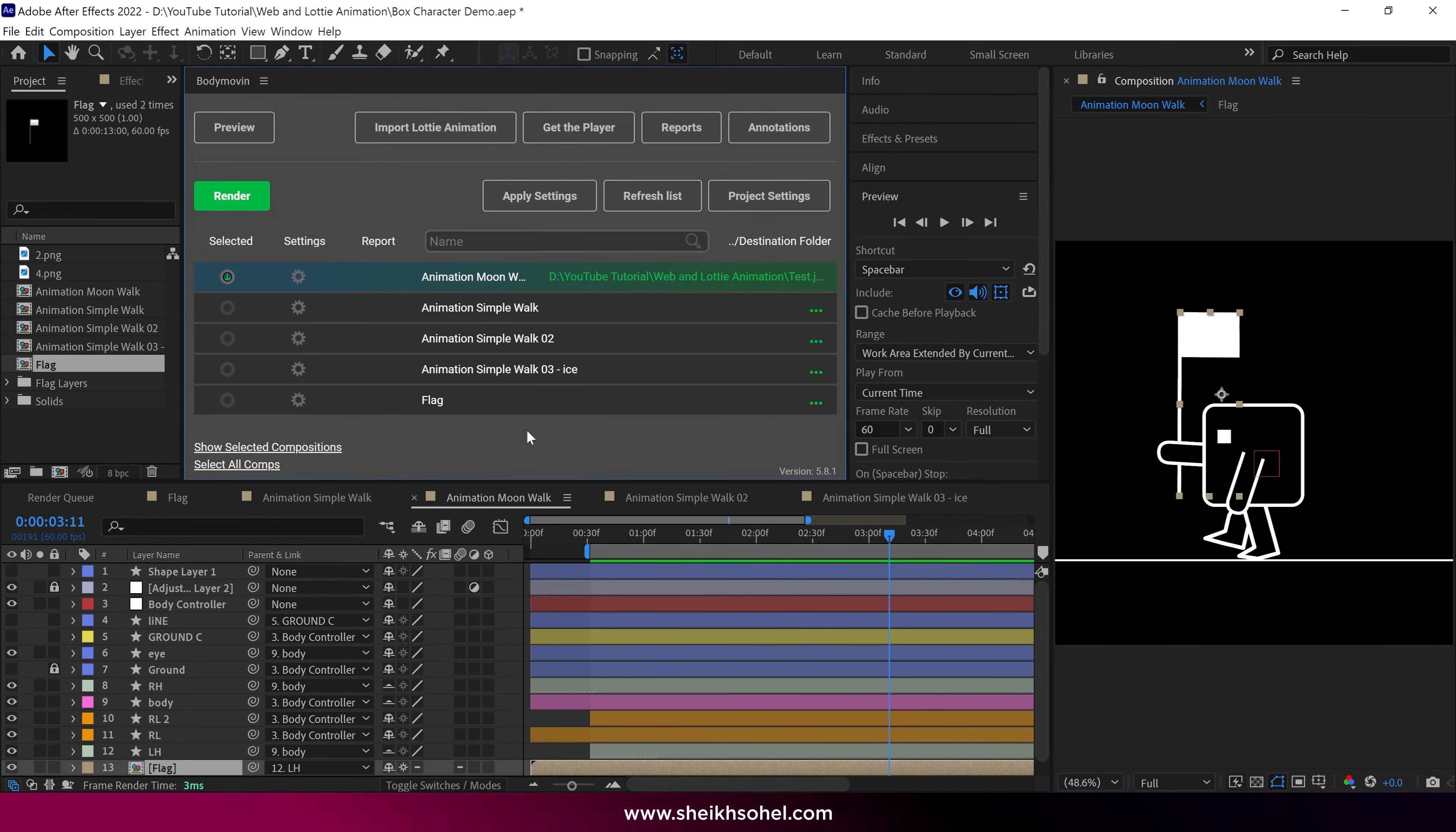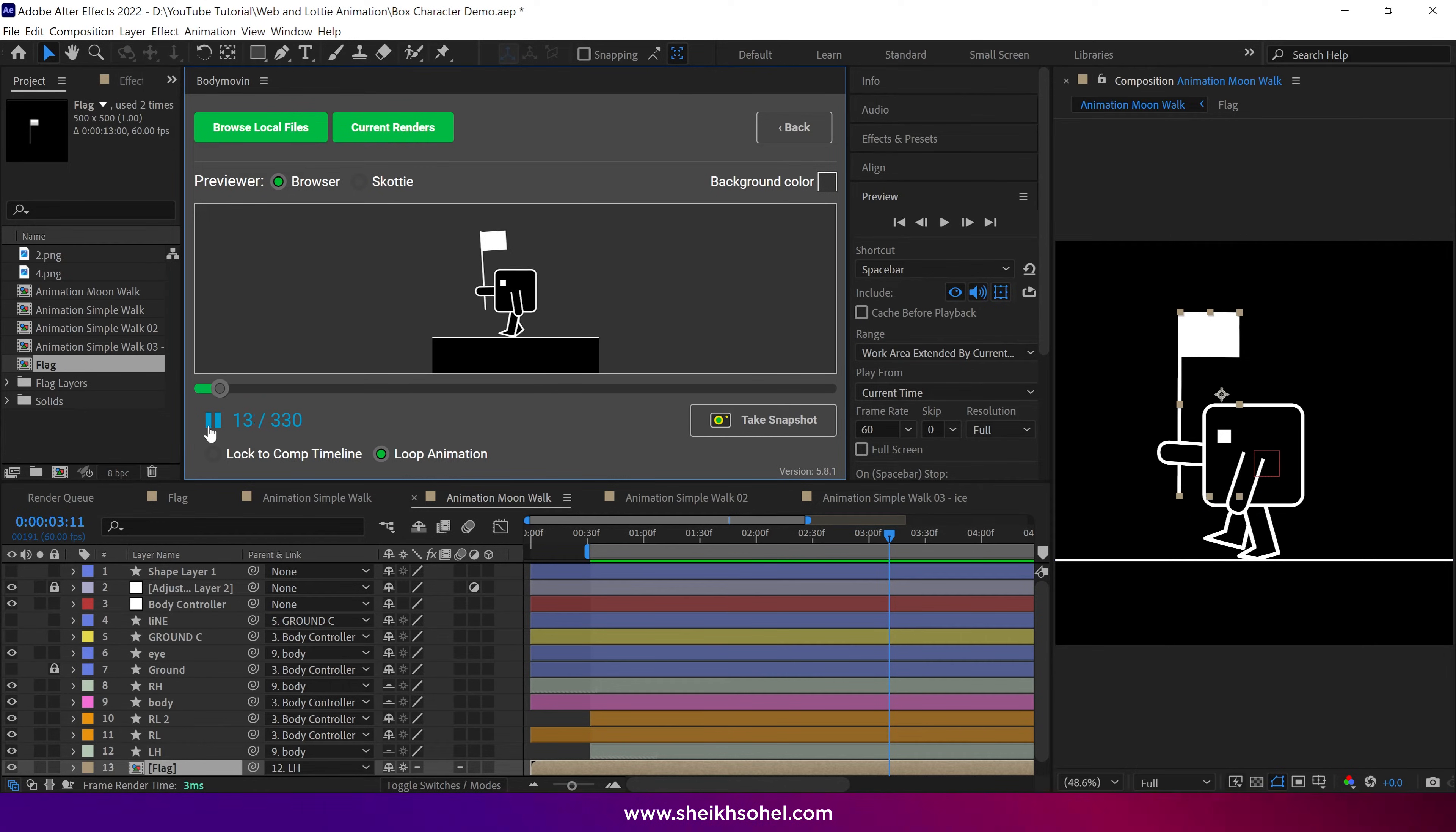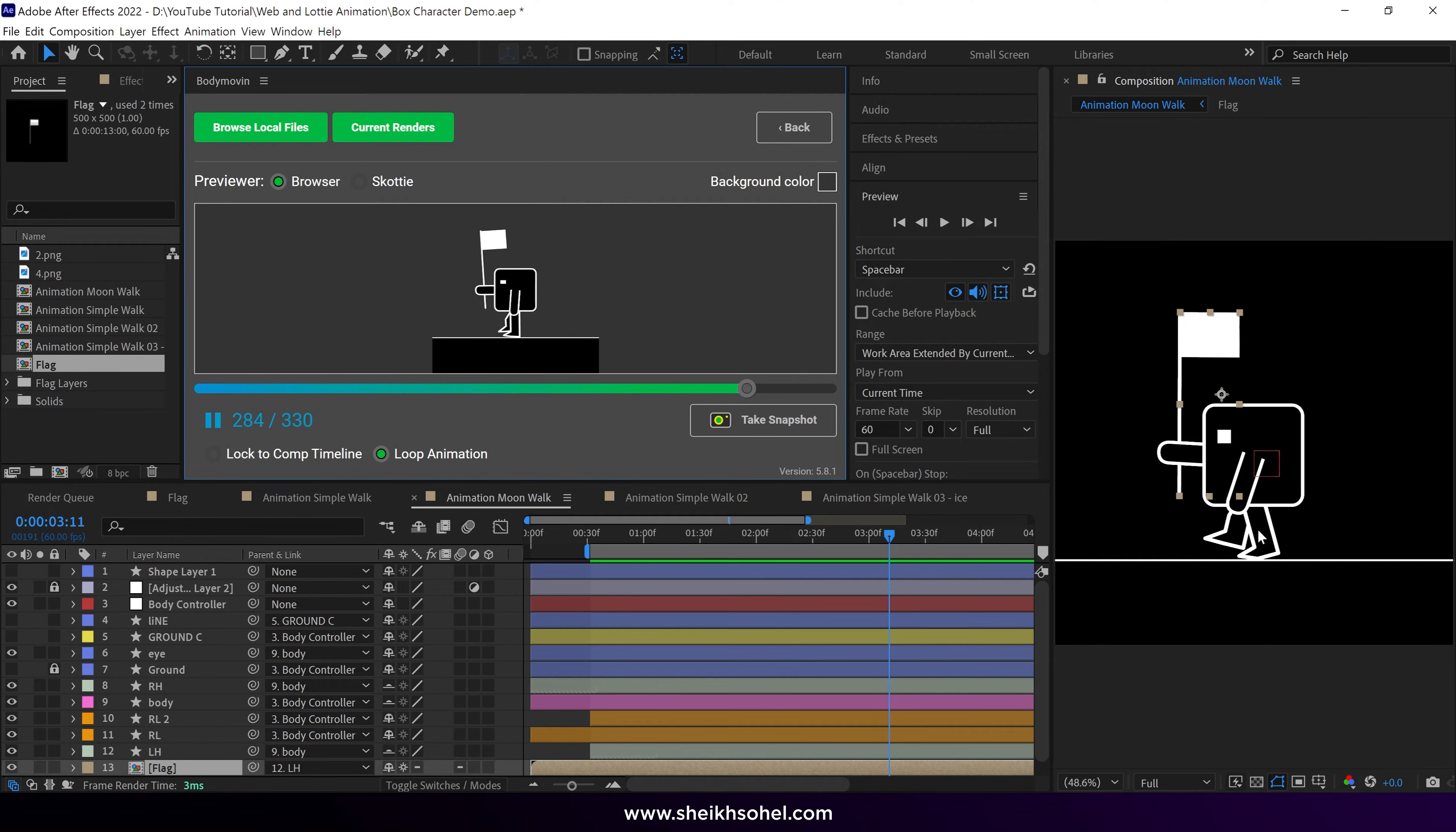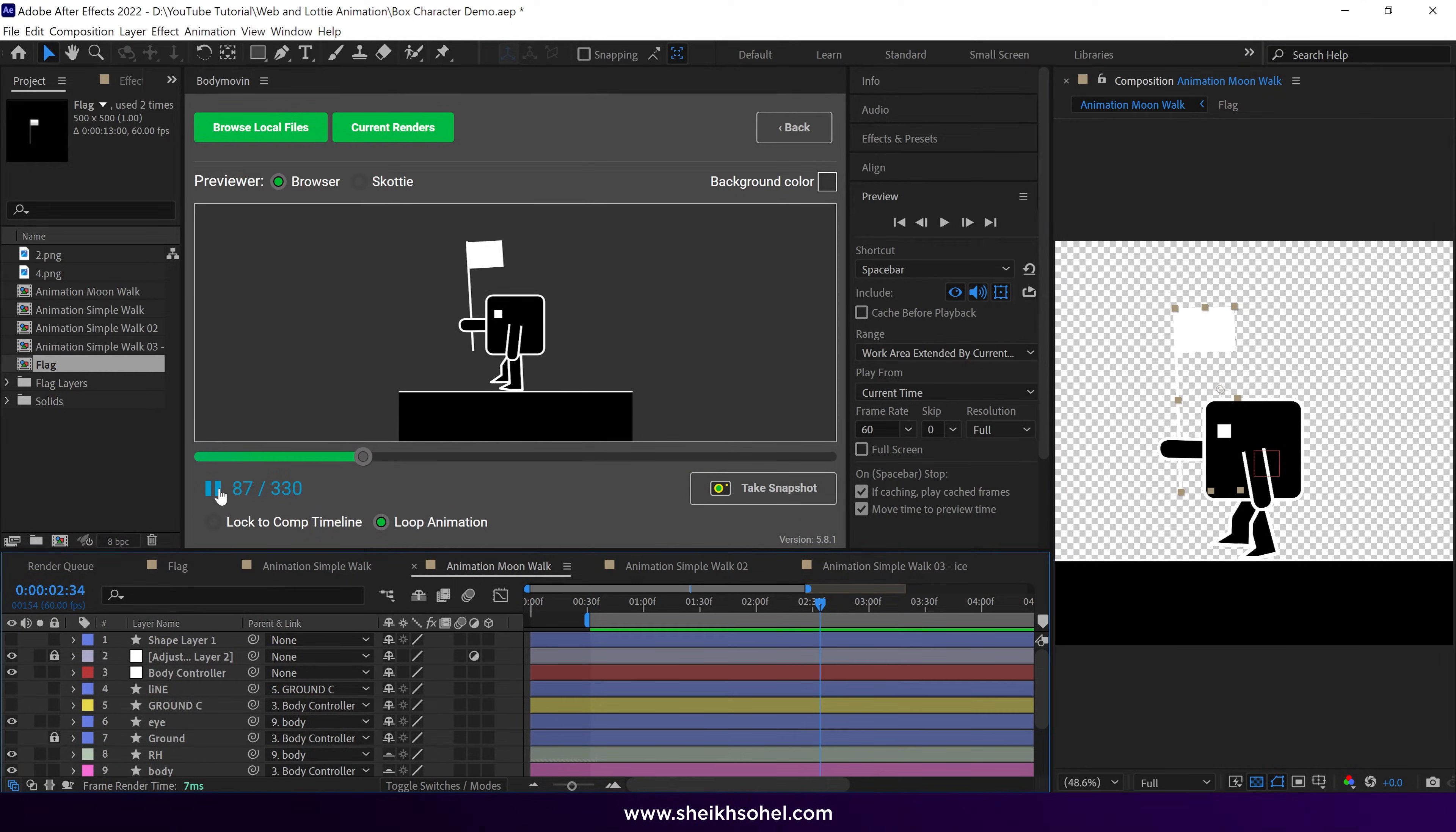To see the preview, click on this Preview button, then click on the Current renders. This is our current rendered file. Simply click on this. This is our animation. Hit the Play button to see the preview. It looks nice. If you wonder why this black wall is showing beneath the character, I will show you our character with a transparent background. Now you can see we can also control the transparency of the animation.